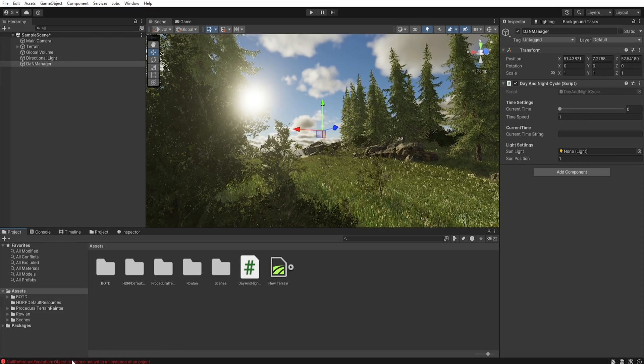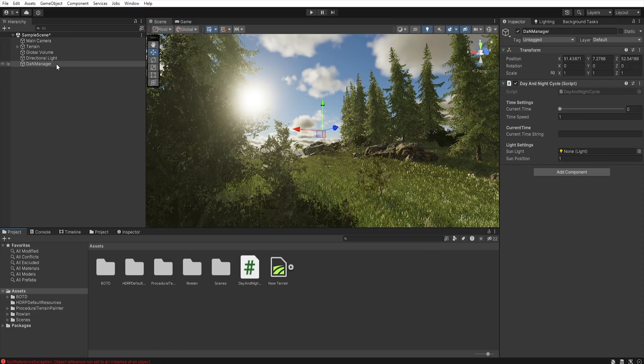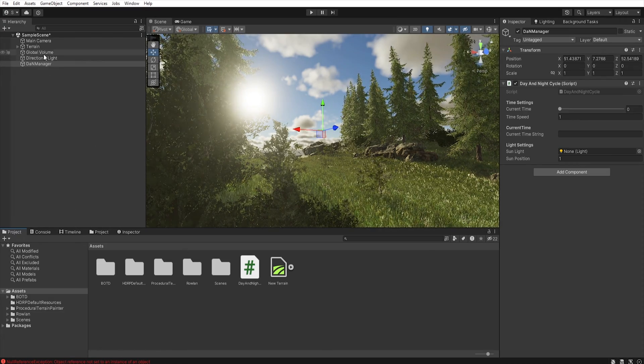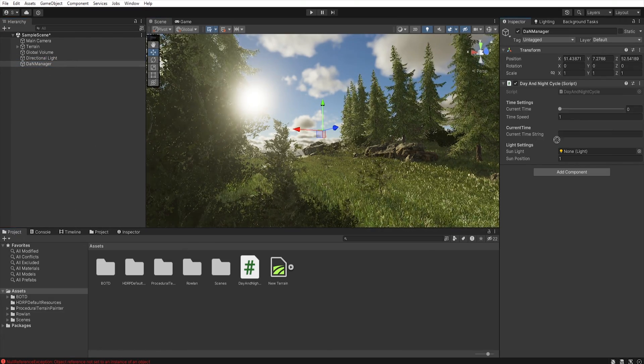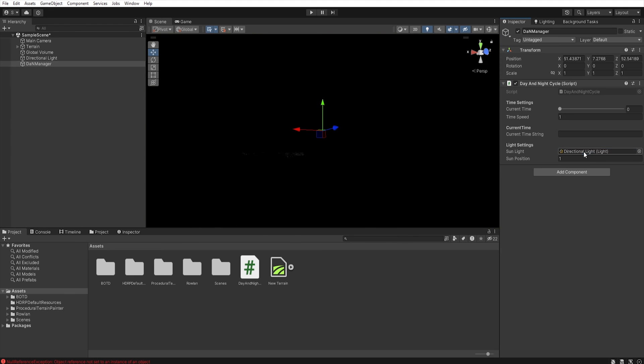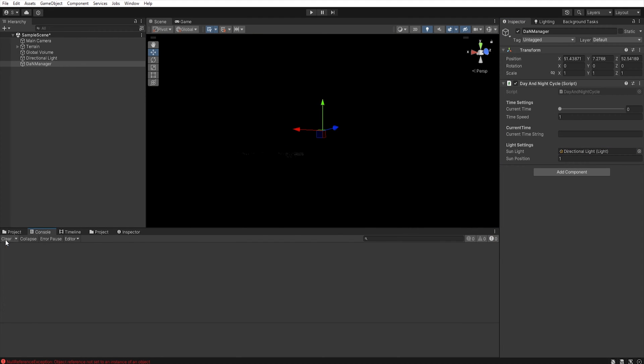We will get an error in the editor but it is only because we don't have the light source connected, so now you can clear this error.